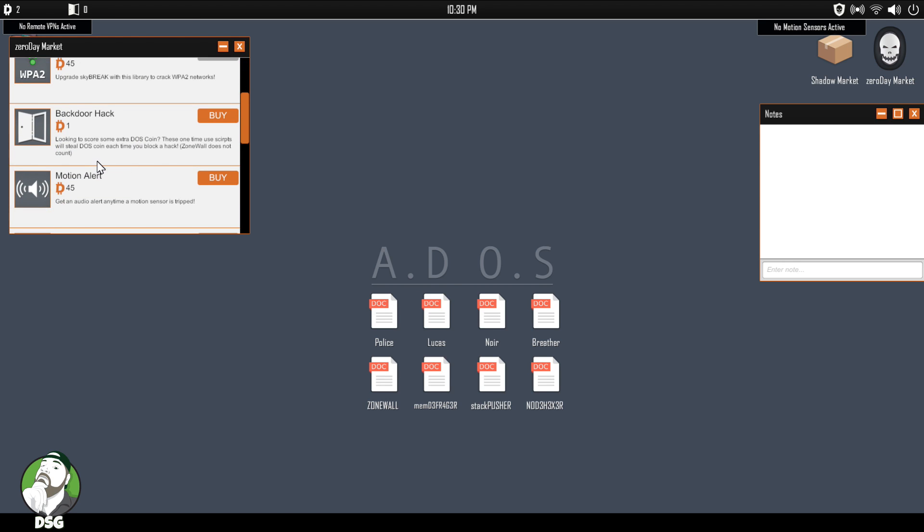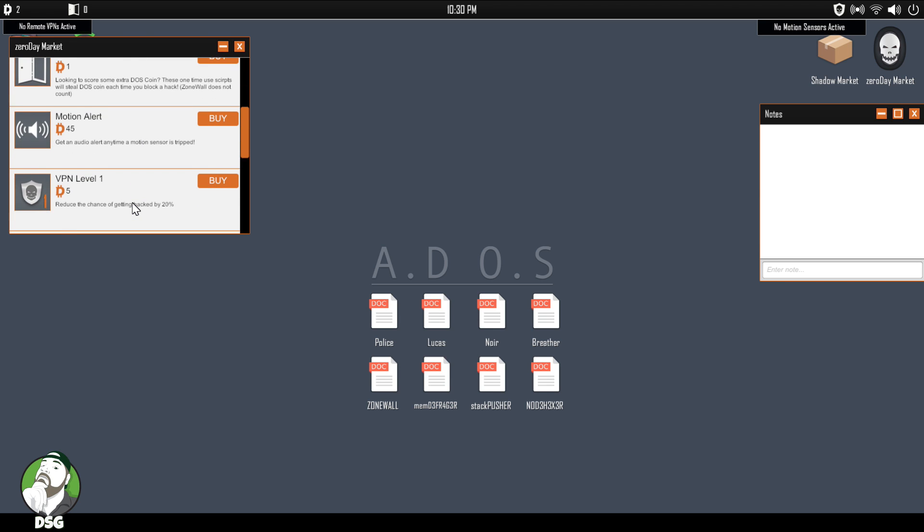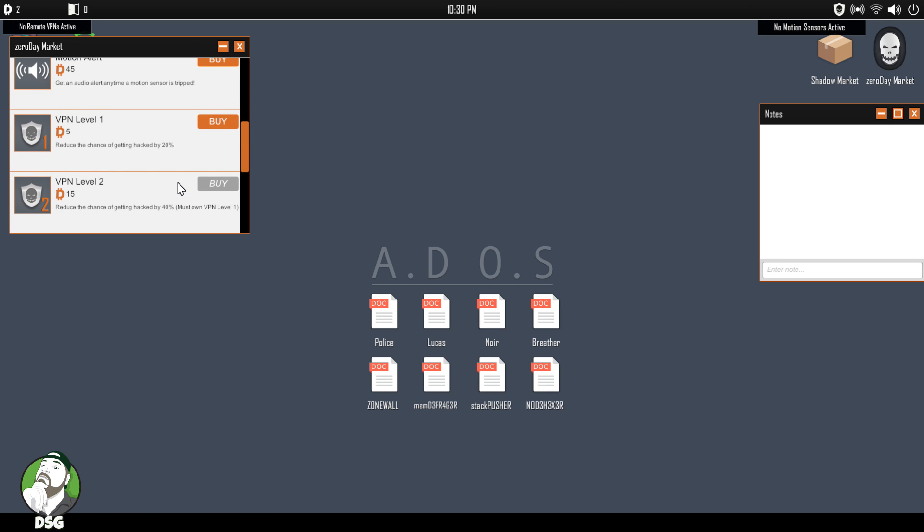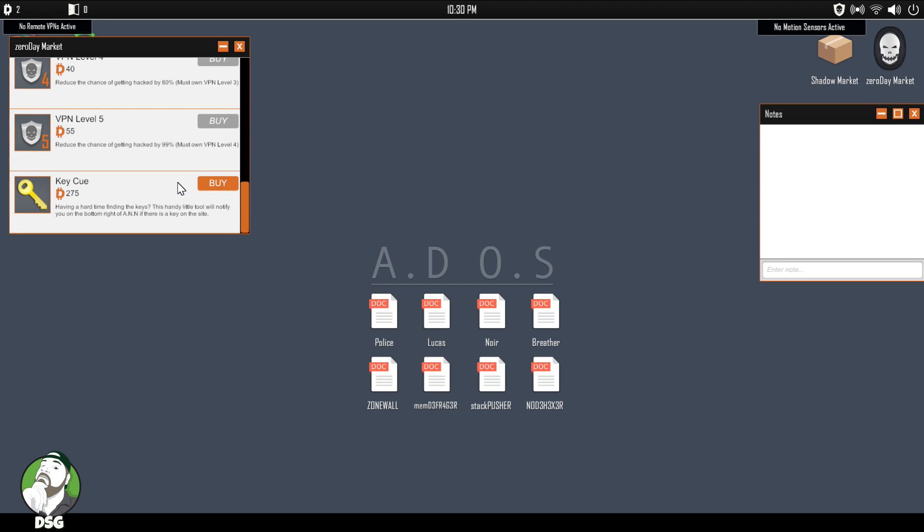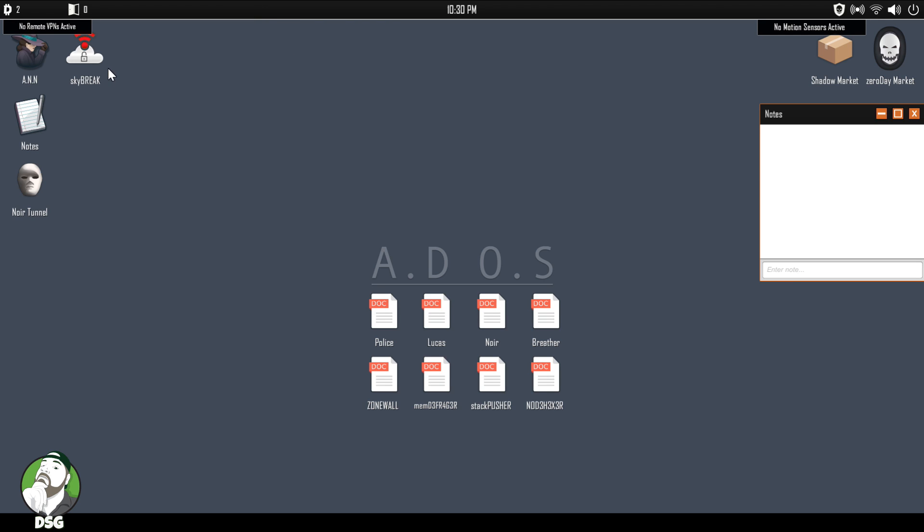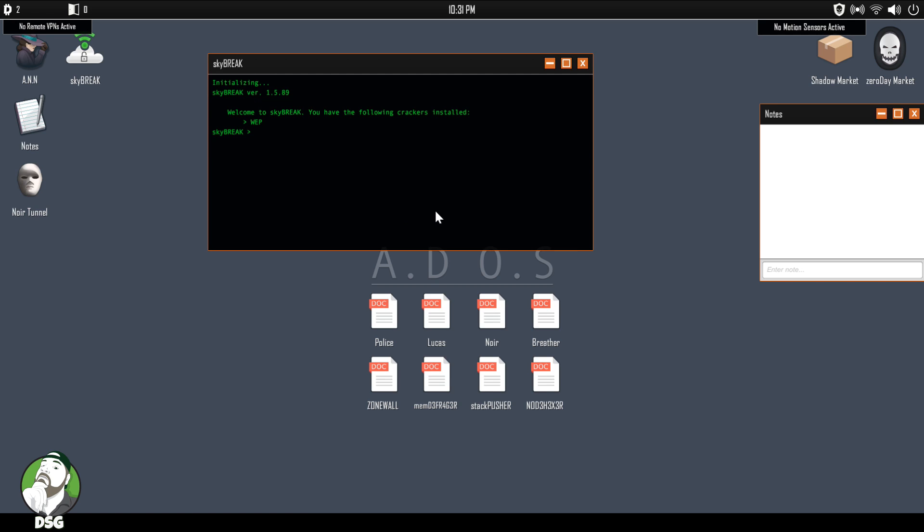Let's see, backdoor hack, looking to score some extra DOS coin. These one-time used scripts will steal DOS coin each time you block a hack. VPN, reduce the chance of getting hacked by 20%. Now we got VPN upgrades. Cool. All right, Skybreak is owned, let's pop that open.